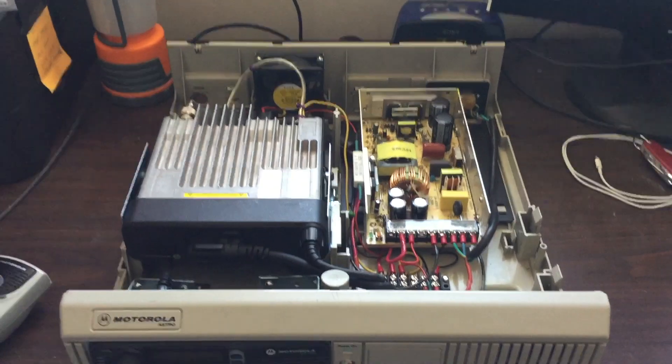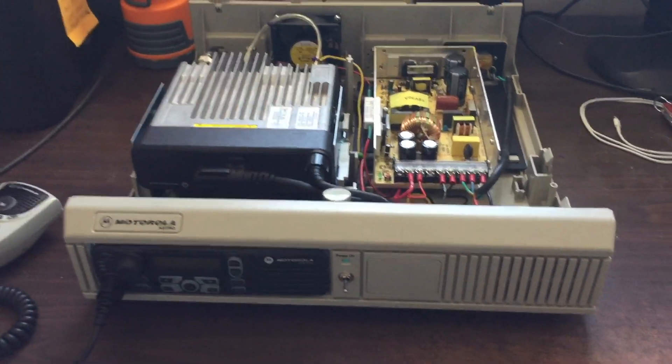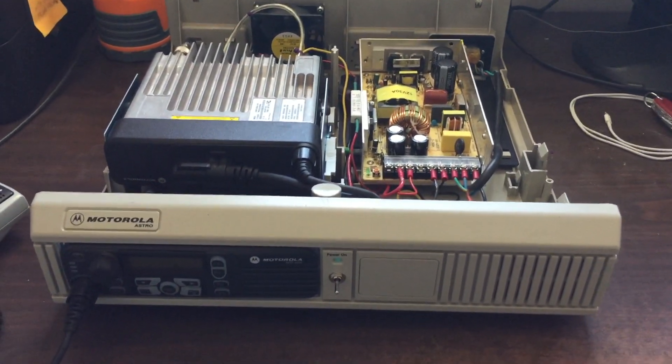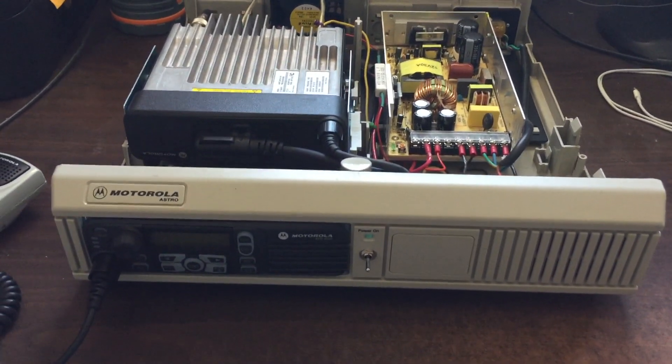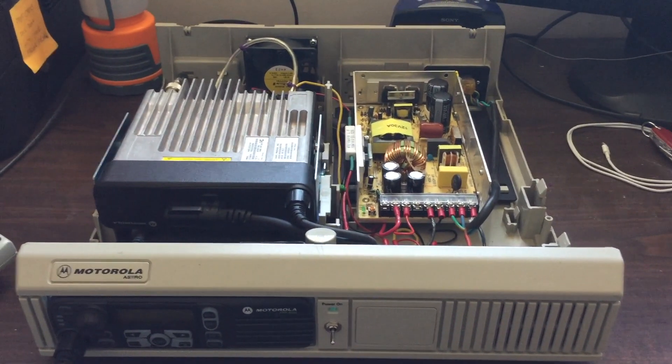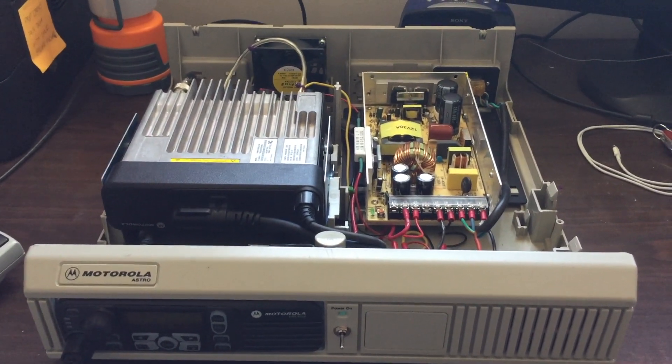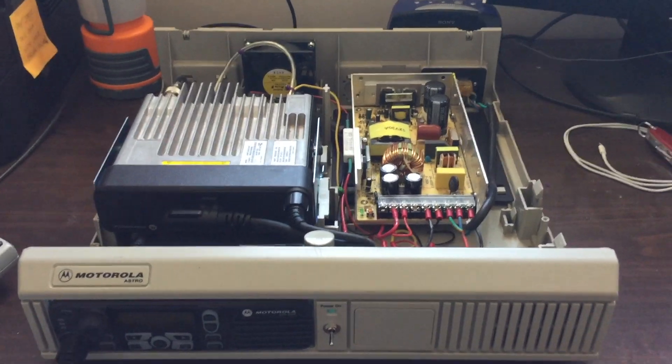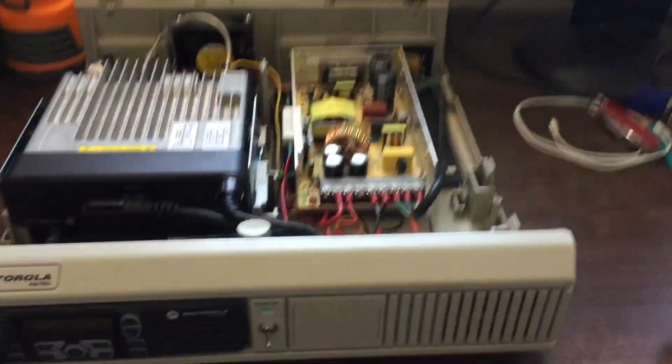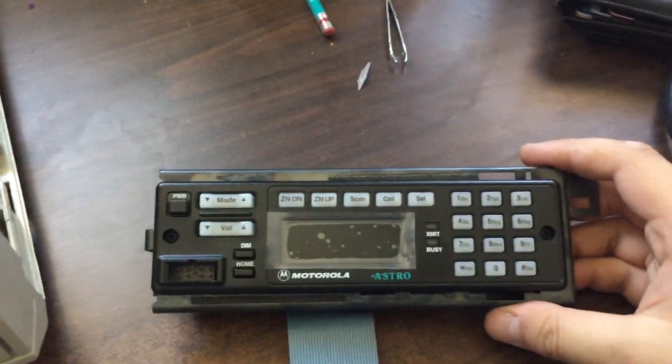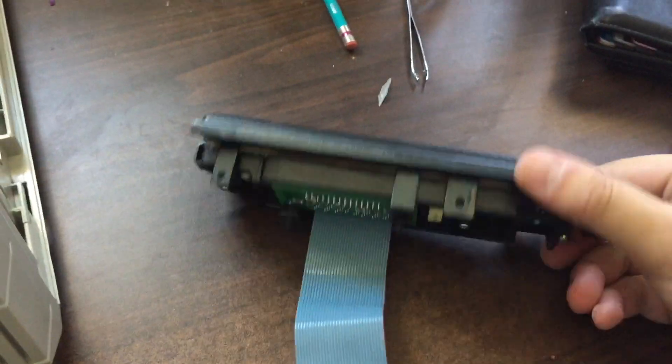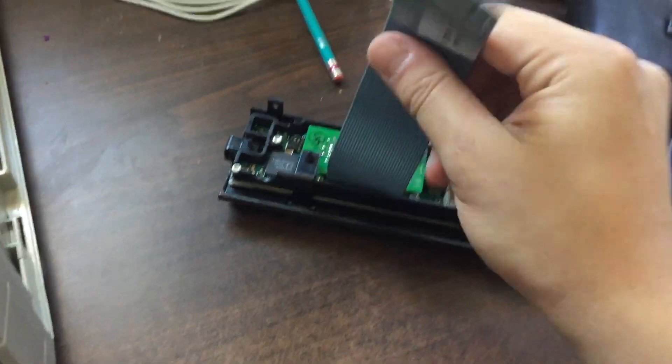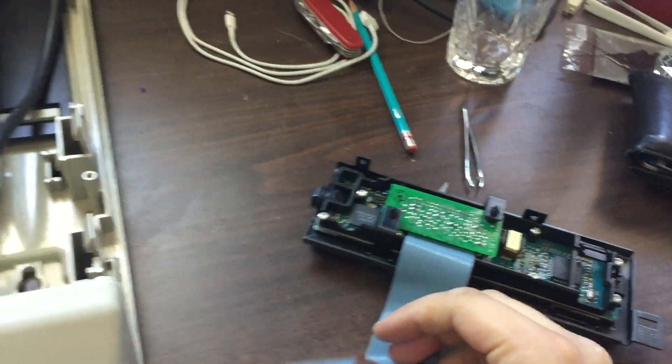All right, hi everyone, just bringing you a quick update on my little project here. This is the Motorola Astro Spectra Consolette case, and I've taken out the old Astro Spectra. Here's the control head, and this is how it connected to the actual radio unit.